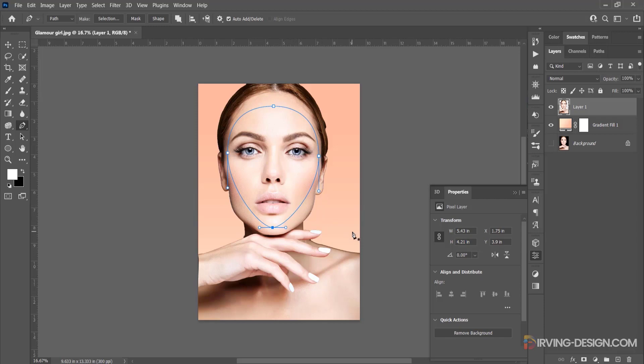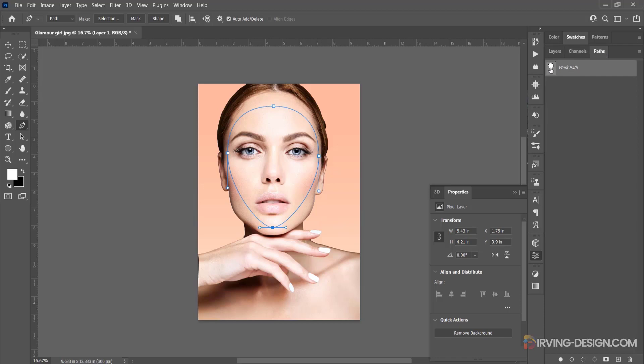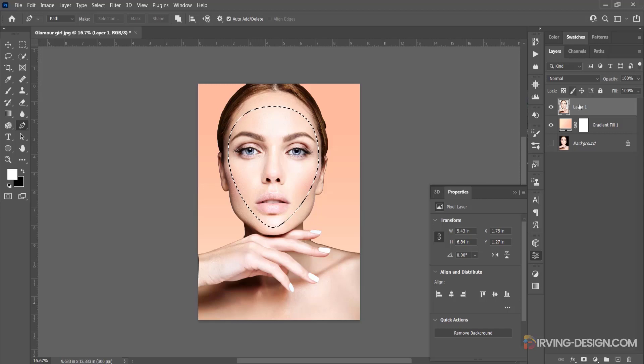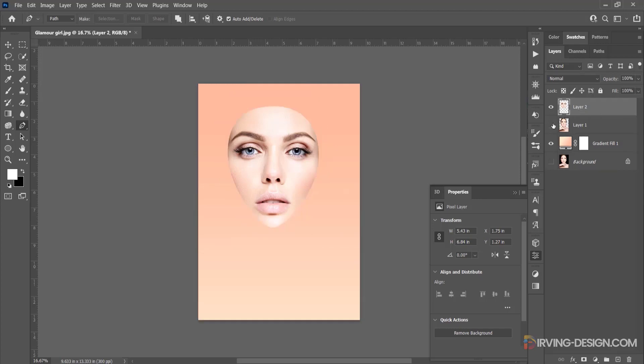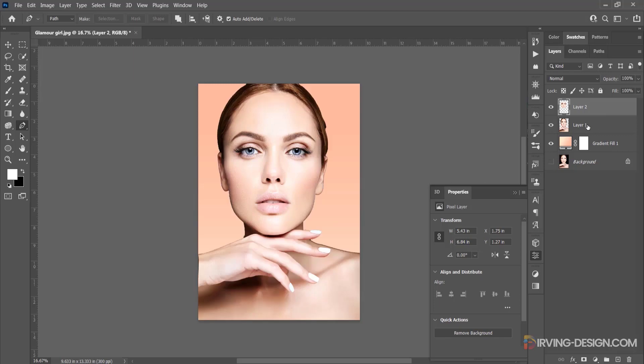Now I go to the paths panel. I place the cursor in the path thumbnail, then I press and hold the Control or Command key, and when you see this icon, click to load a selection. Now press Control or Command J to duplicate that selection. And you can see that I have that part of the face in a separated layer.